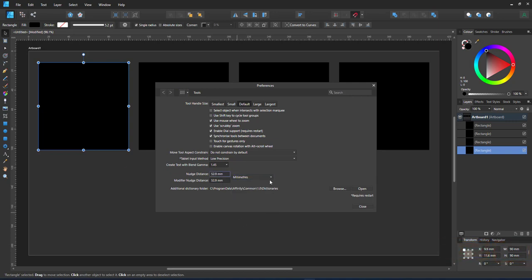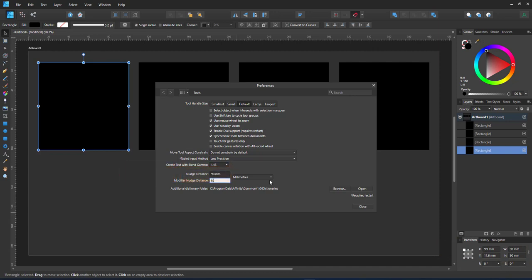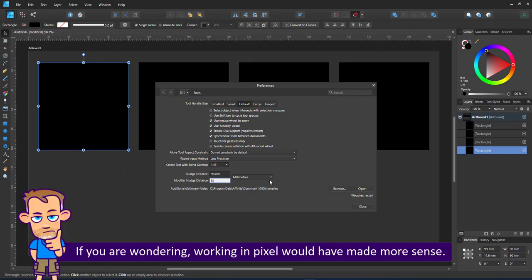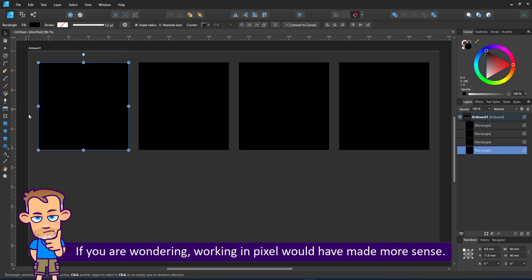I set my square to 90 by 90 millimeters and the notch tool to 90 by 90 millimeters as well. That way I can easily create seamless brushes.